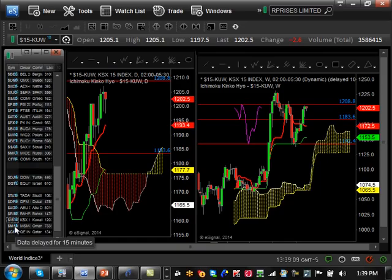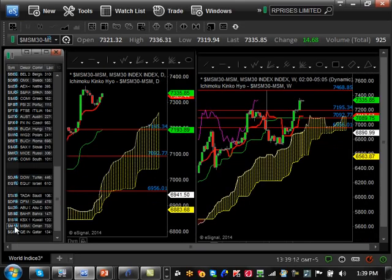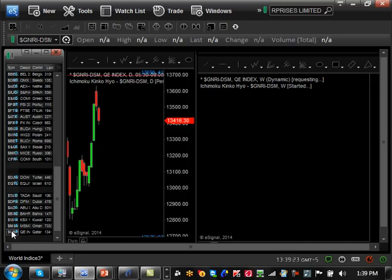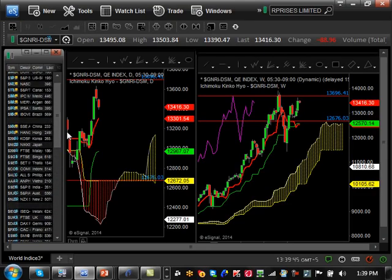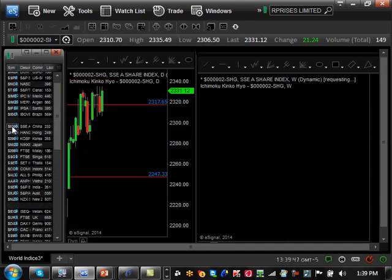Oman is still bullish trending and really hasn't gone for a major pullback at all. Major resistance is 7468 and major support is 7092. Qatar is also bullish trending and hasn't gone for a major pullback either. The major resistance it's approaching is 13,696 and support is 12,676 — if you break that support there's a possibility of starting a major trend to the downside.